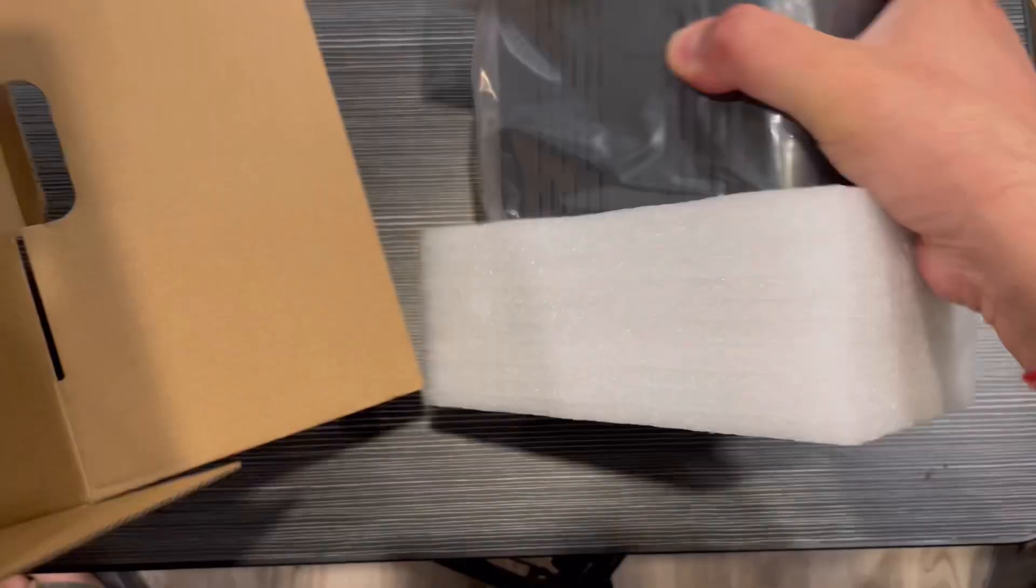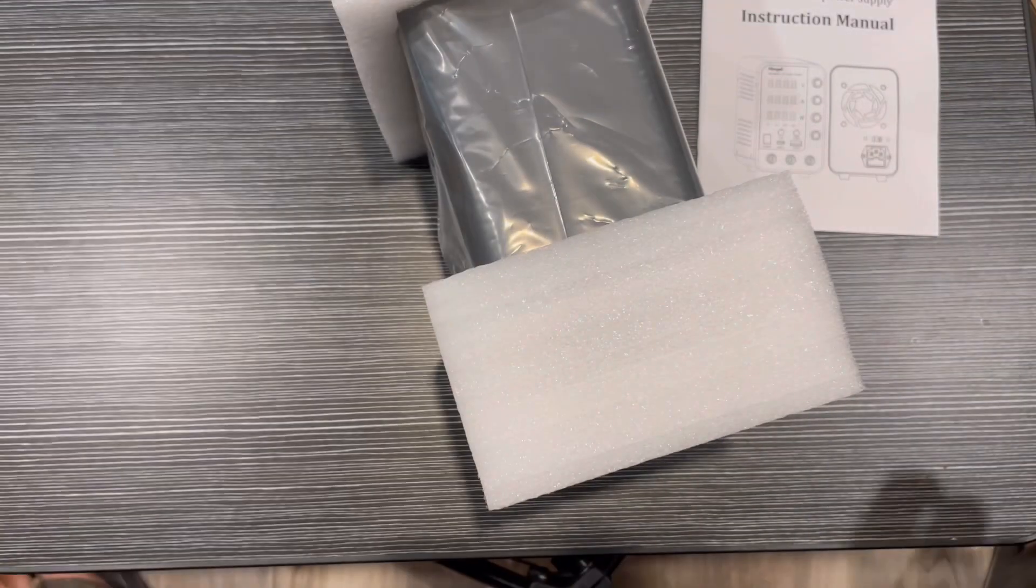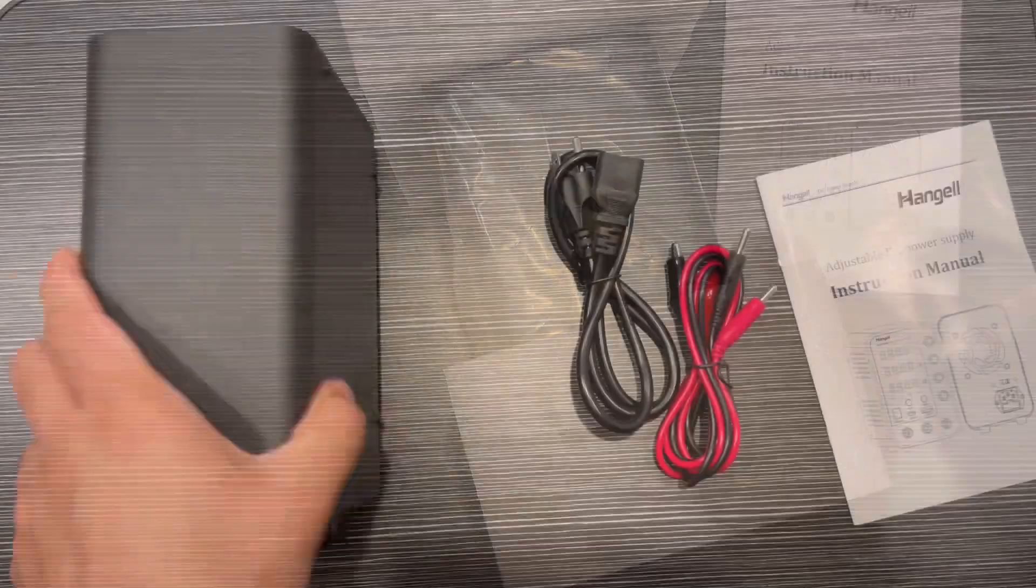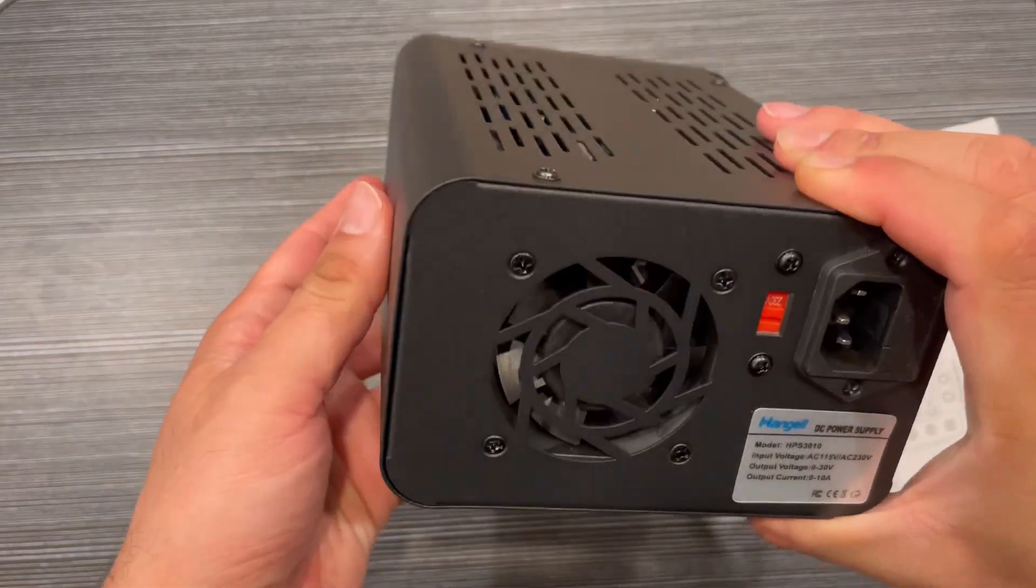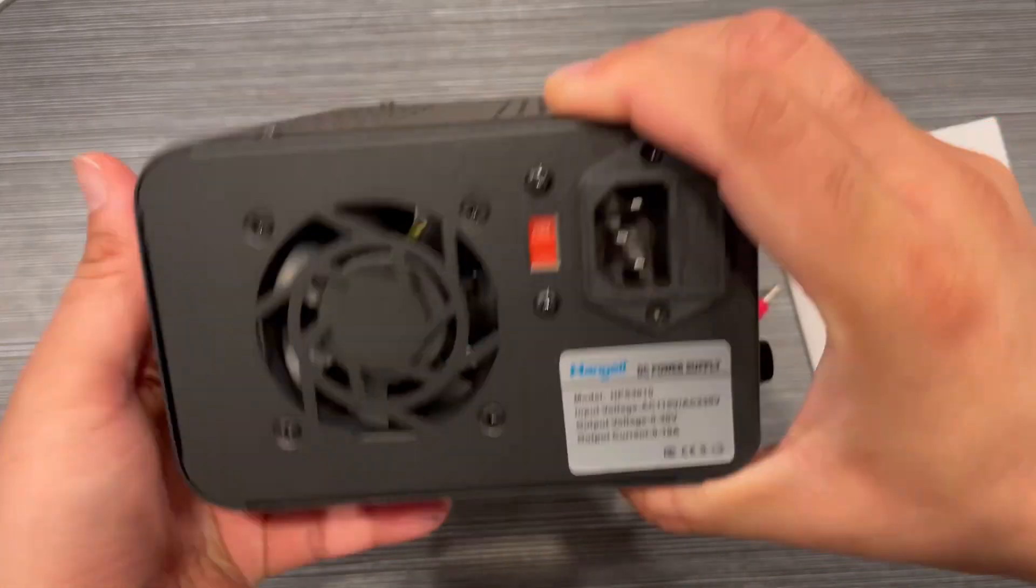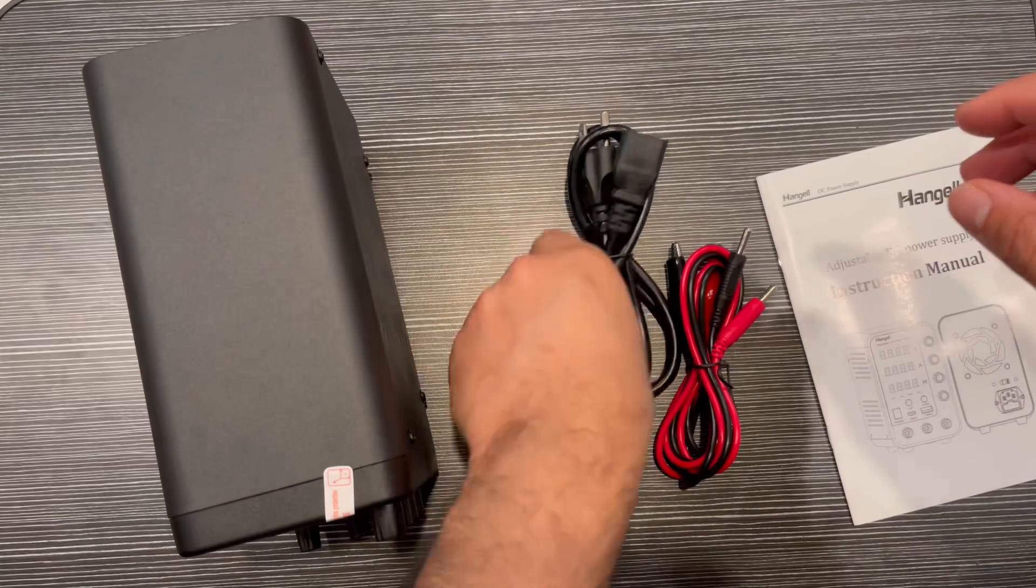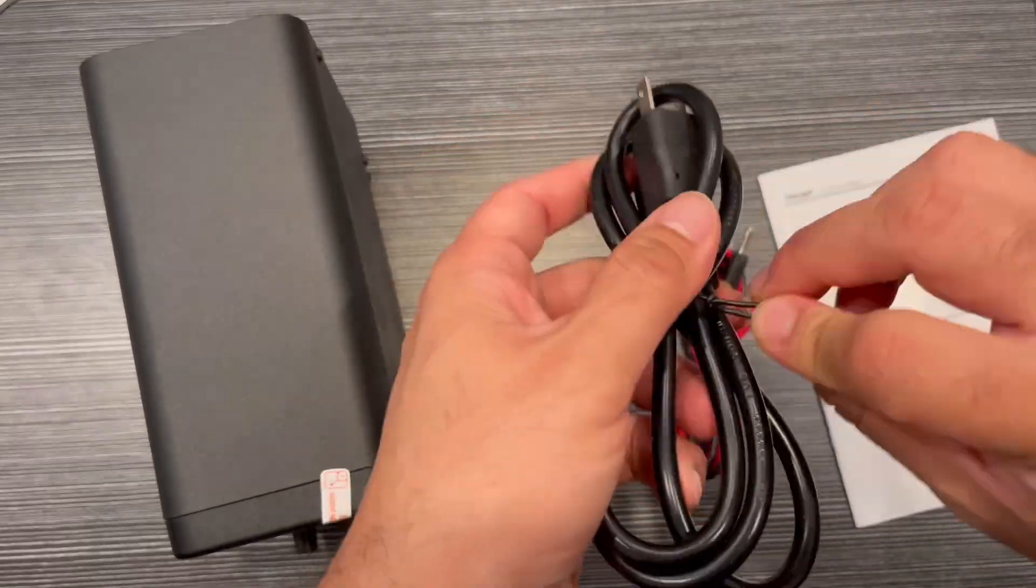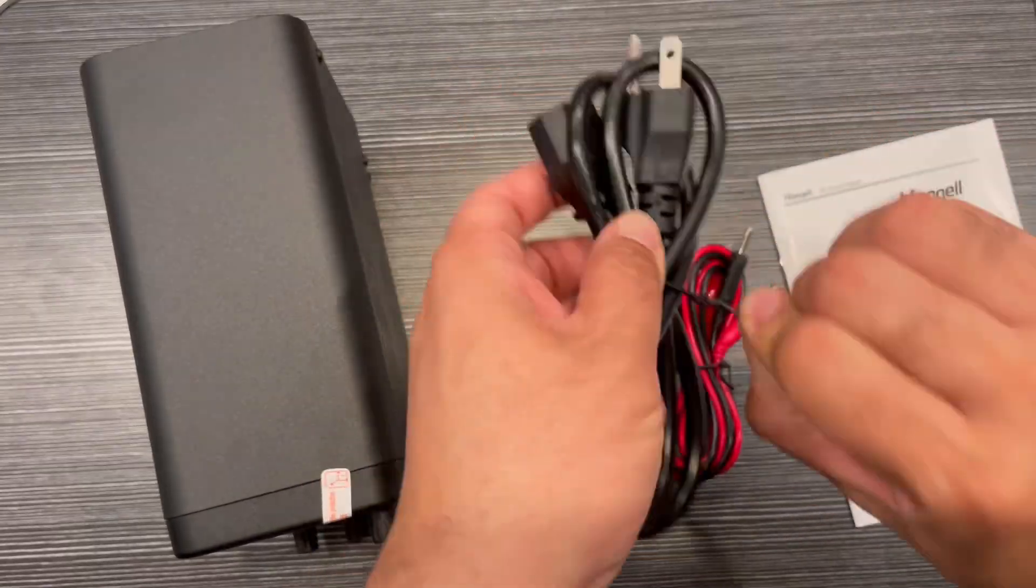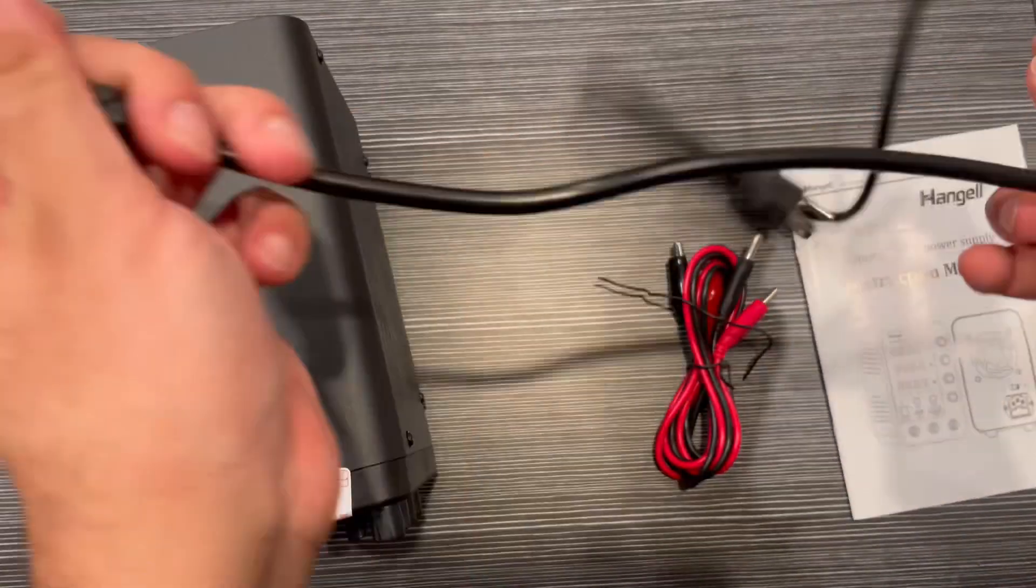So this is from Hangel, and as you can see, the first impression is it's very small form factor, easy to carry, and looks really nice like a small adapter or transformer.